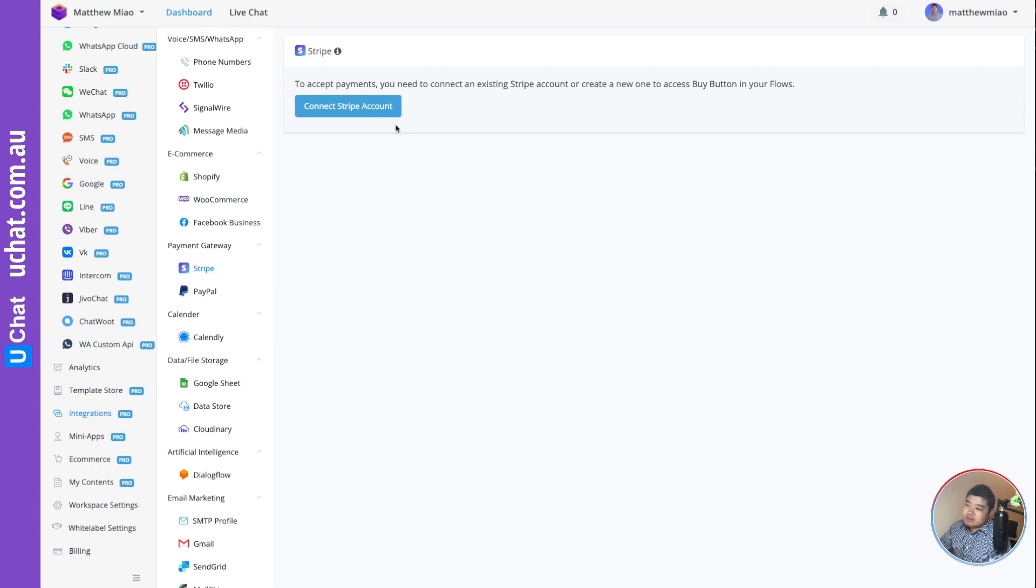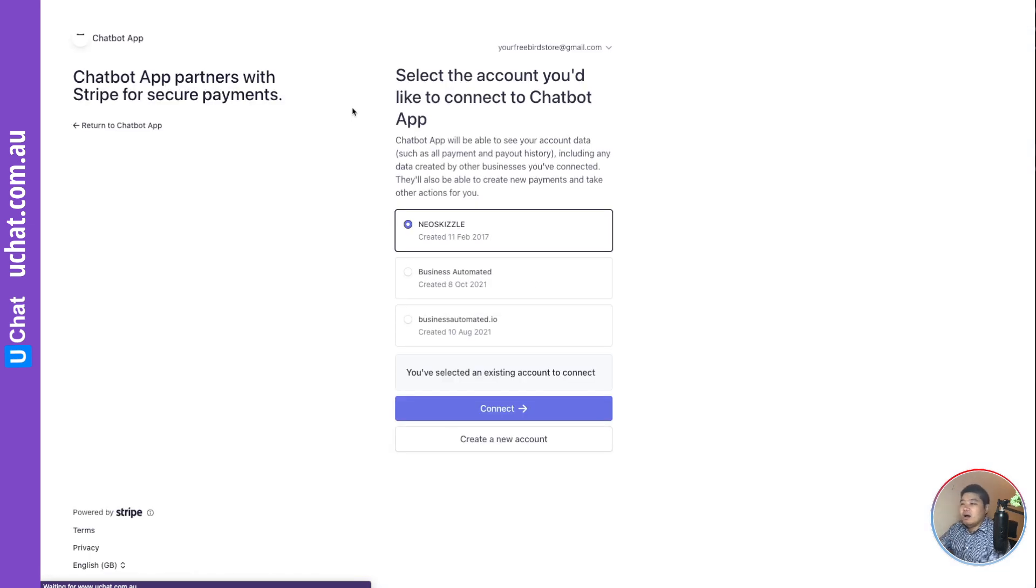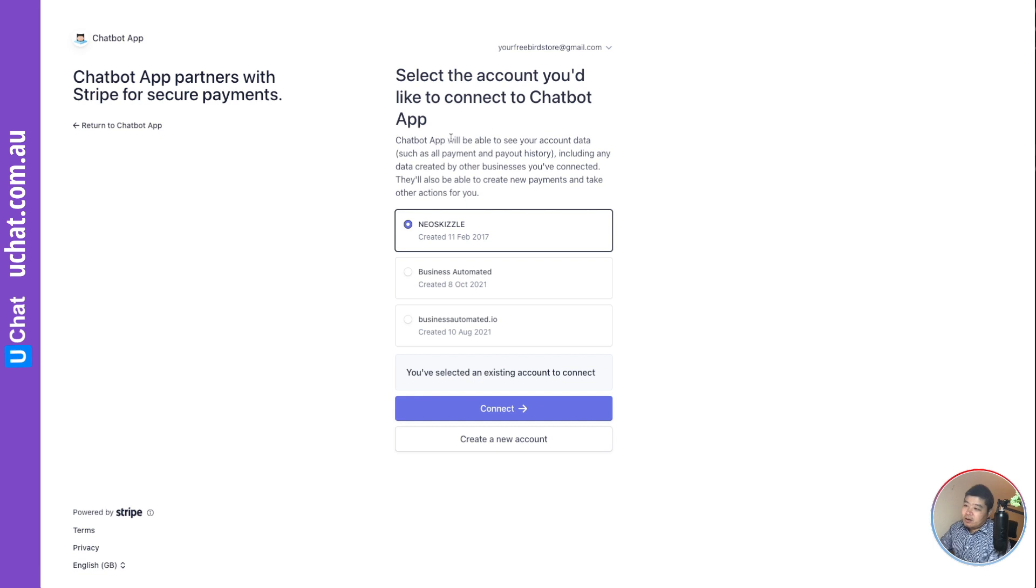You just click this button to connect your Stripe account. It will redirect to your Stripe login, where you can log in and select the account you want to connect.